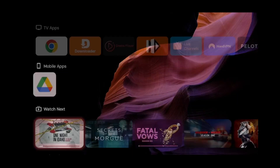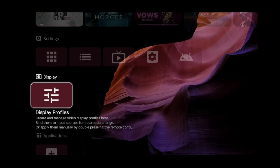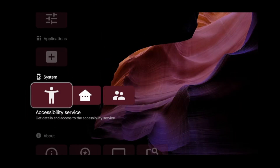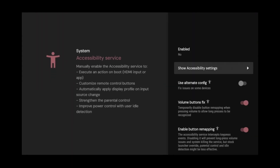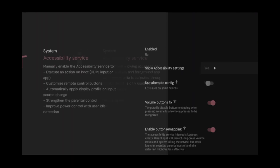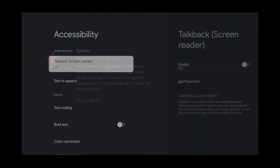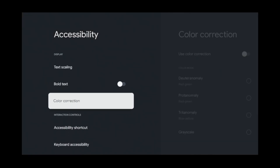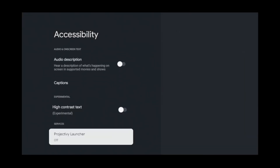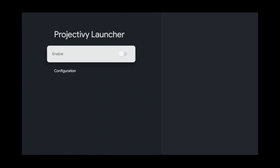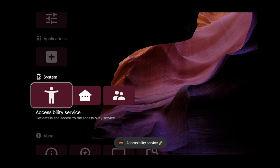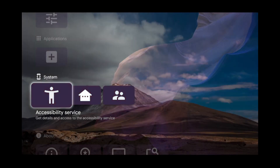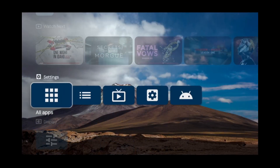But when Projectivity is enabled in the accessibility settings, it'll give you the option to make Projectivity Launcher your default launcher. To do that, scroll down and click accessibility services. Click show accessibility settings, click yes, scroll down, click Projectivity Launcher, click enable. Then go back to Projectivity Launcher and scroll up.